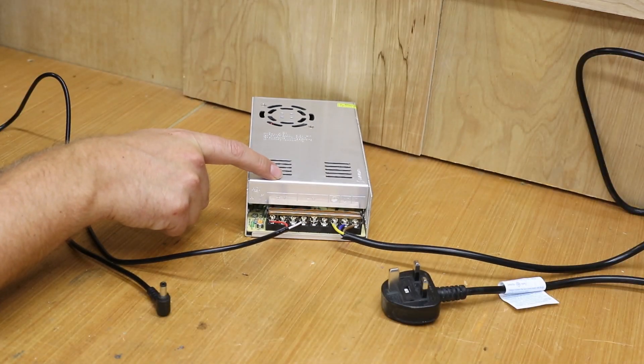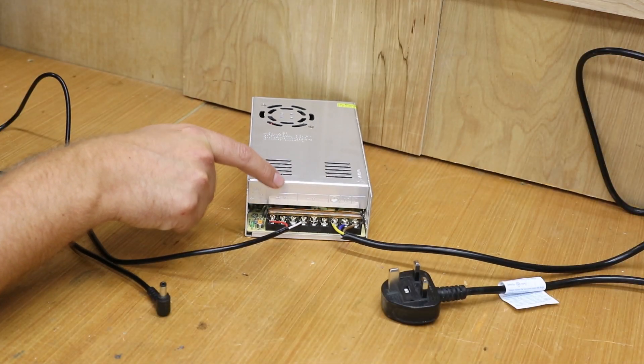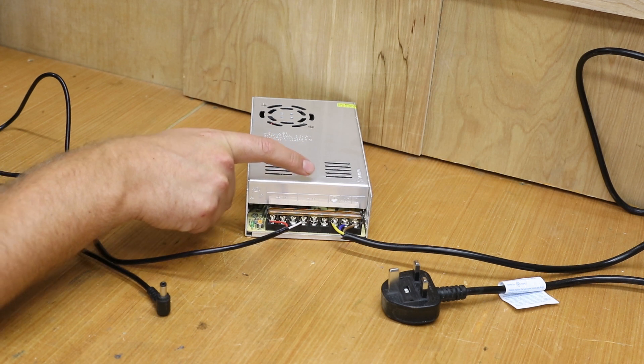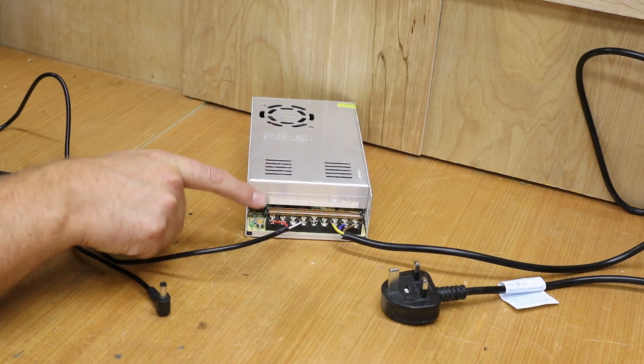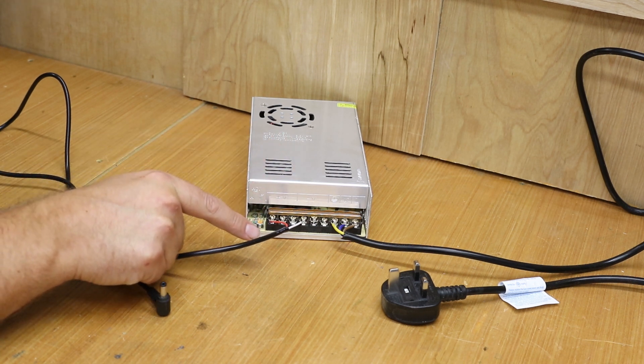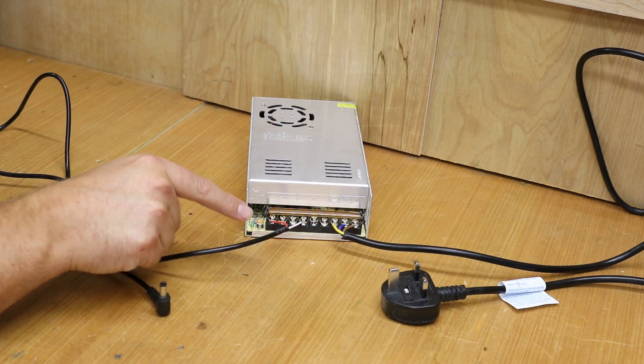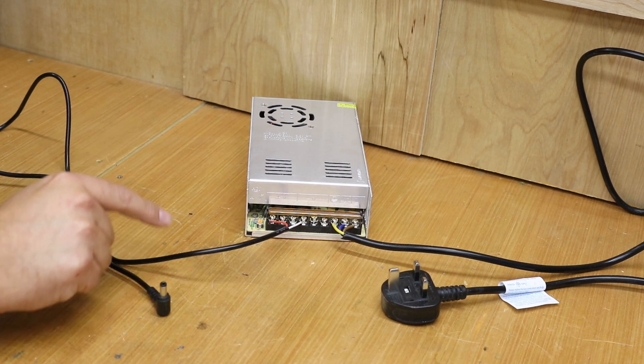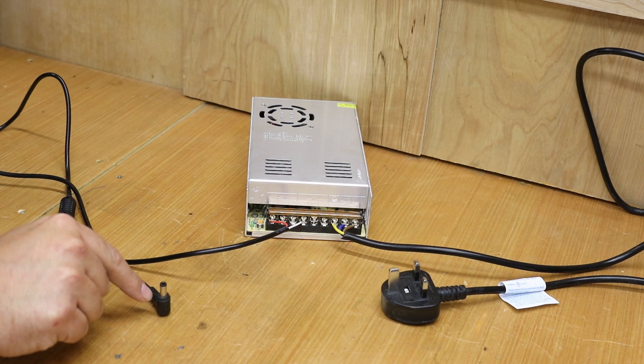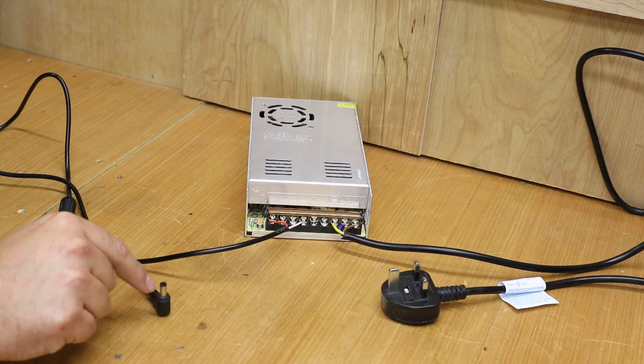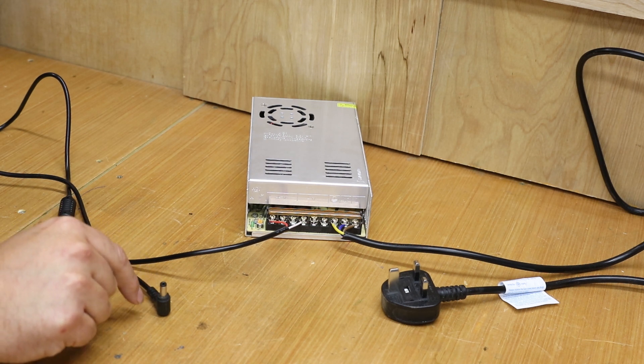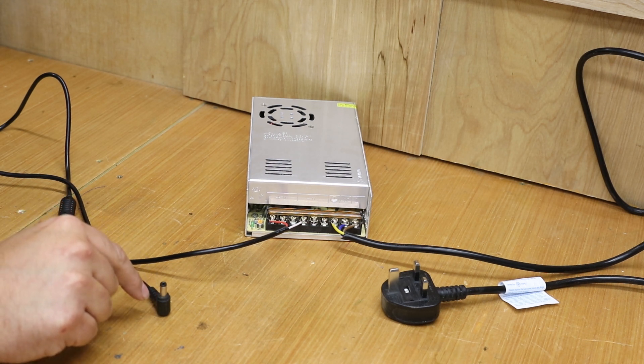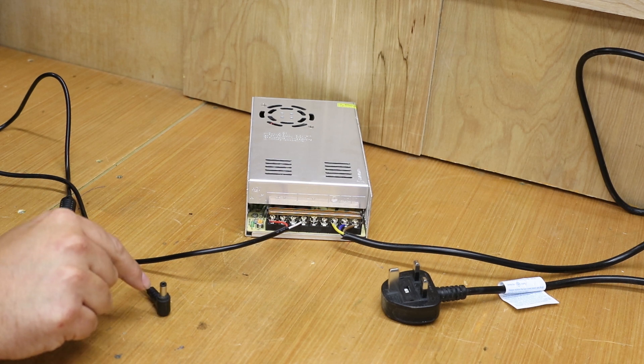Now on the output we only have 2 cables because we don't need the earth. And what we have is a live and a neutral. The cable is also a little bit thinner. So this is 2-core 0.5mm cable. And on the end of this cable what we have is a jack connector. And this is what allows it to connect directly to the control board. Now the particular jack connector needed is a 5.5 to a 2.5 male DC jack connector.